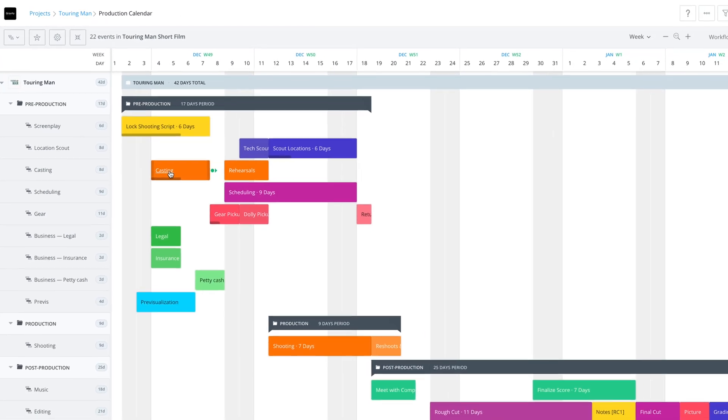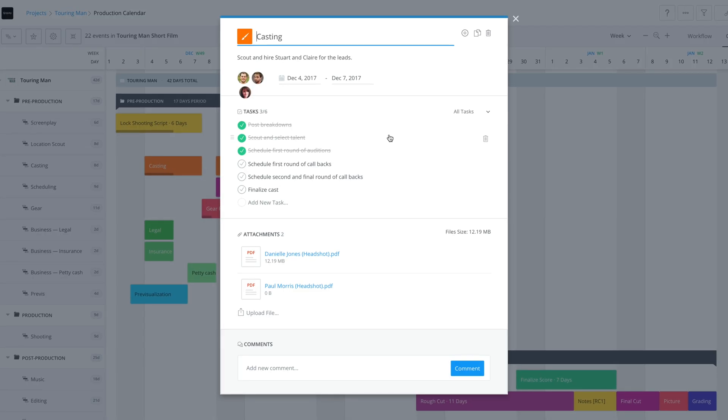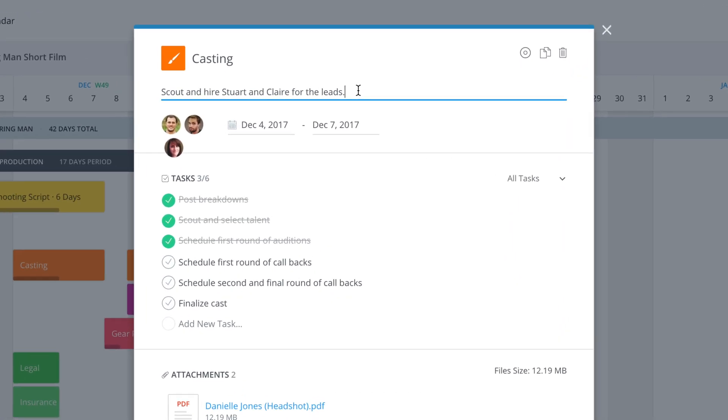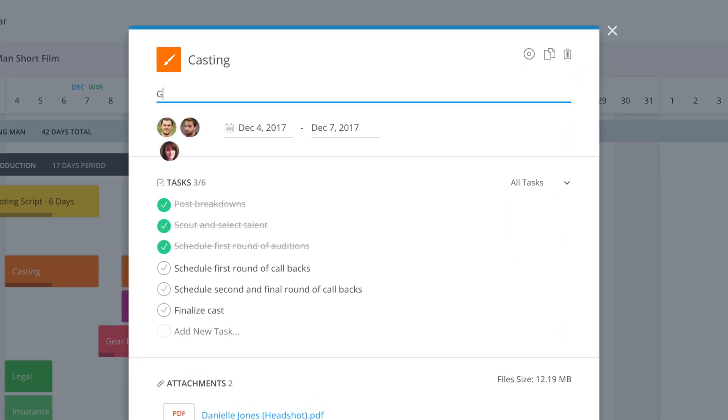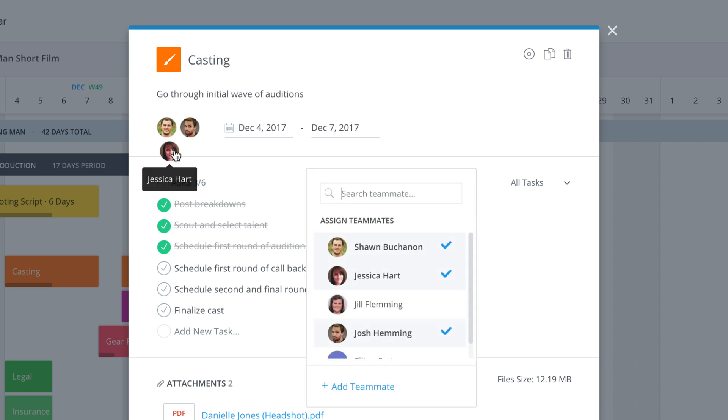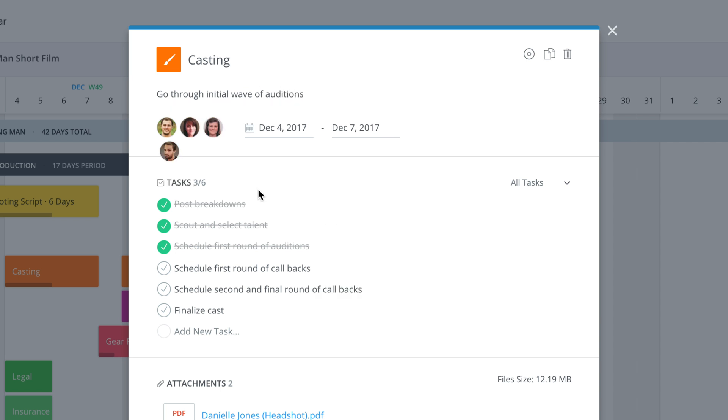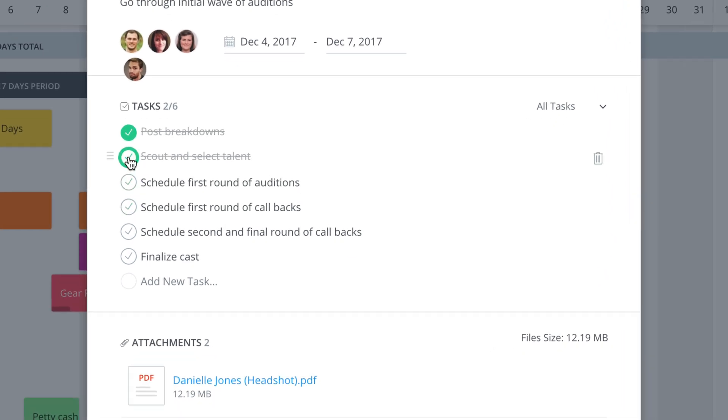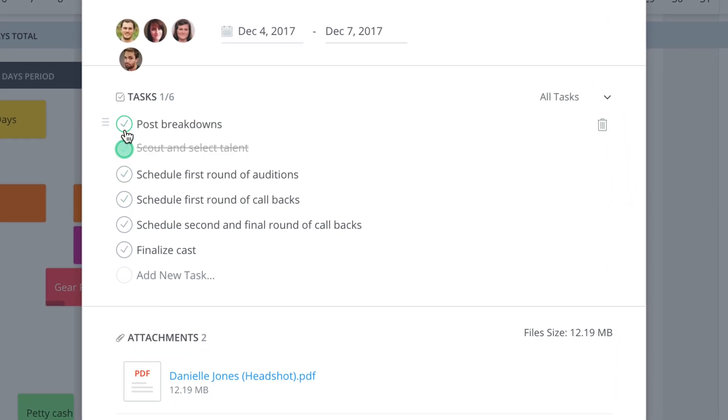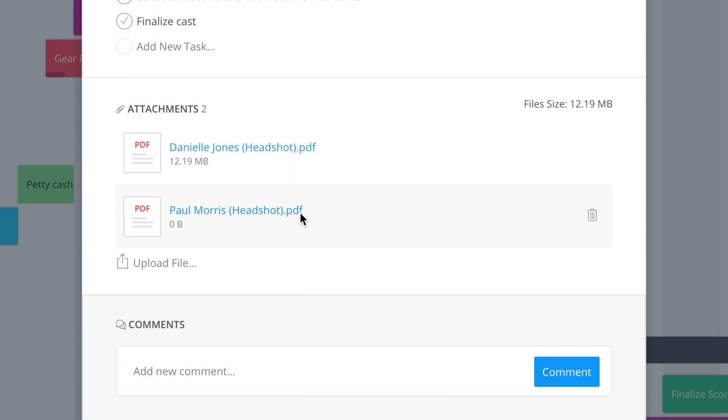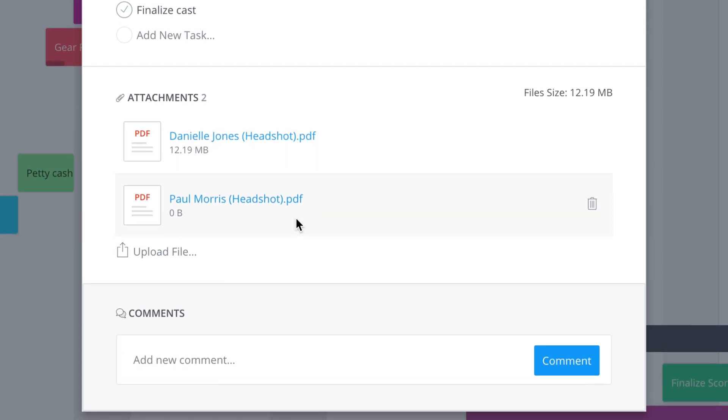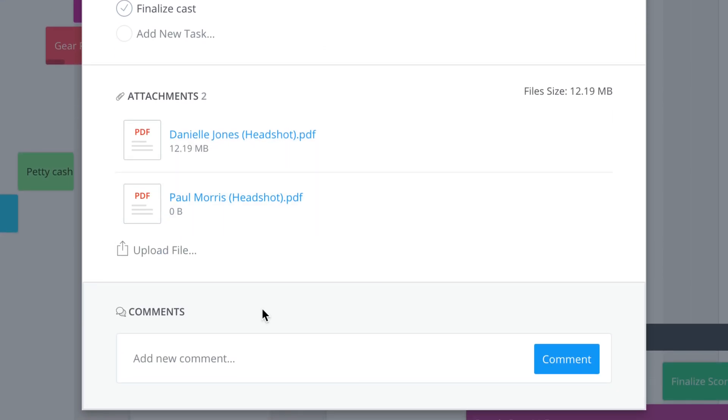Now when we click on it, we'll see that there are specific notes here about what this is going to be. We can always change that. We can add another teammate. And then some of these tasks. This means they're done. This would mean they're not done. And we have headshots. We can add comments.